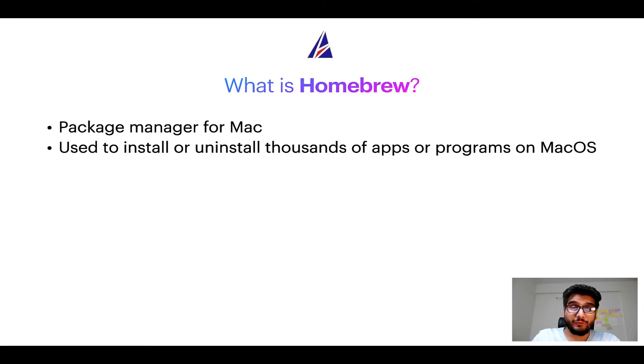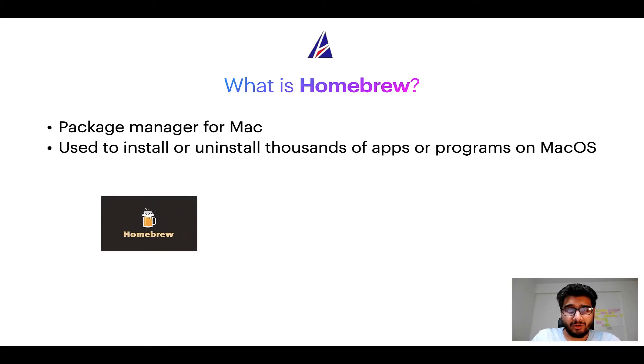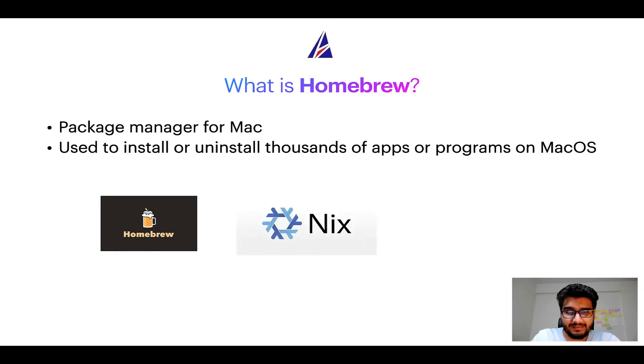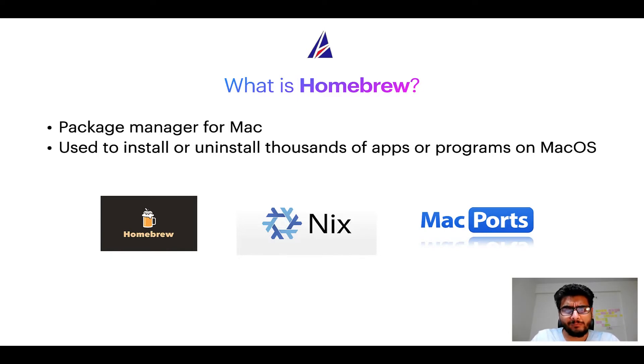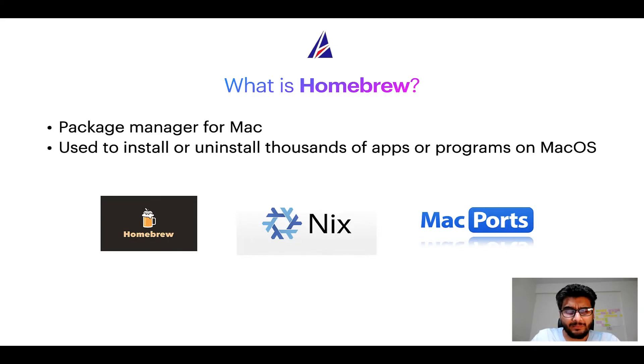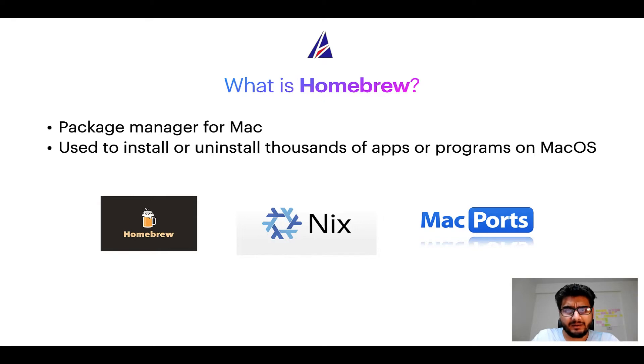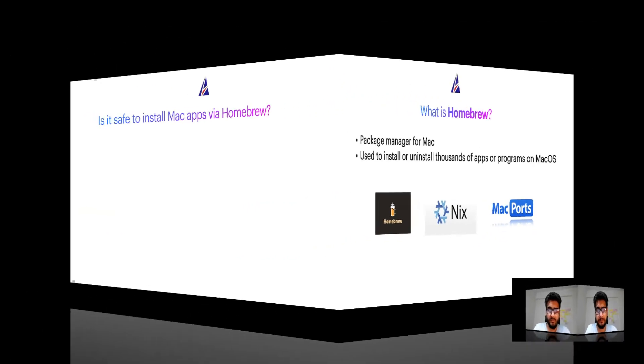Some of the popular package managers for Mac include Homebrew, Nix, and MacPorts. And if you are coming from a Linux background, you will feel at home with Homebrew, especially if you have used package managers like apt, pacman, yum, etc. on Linux-based operating systems.